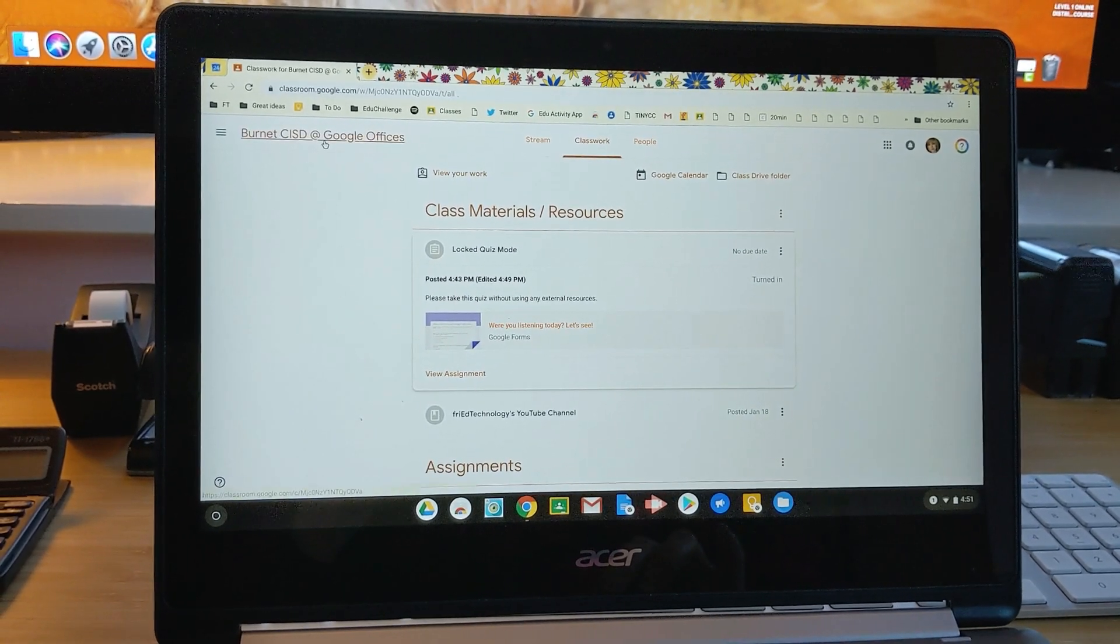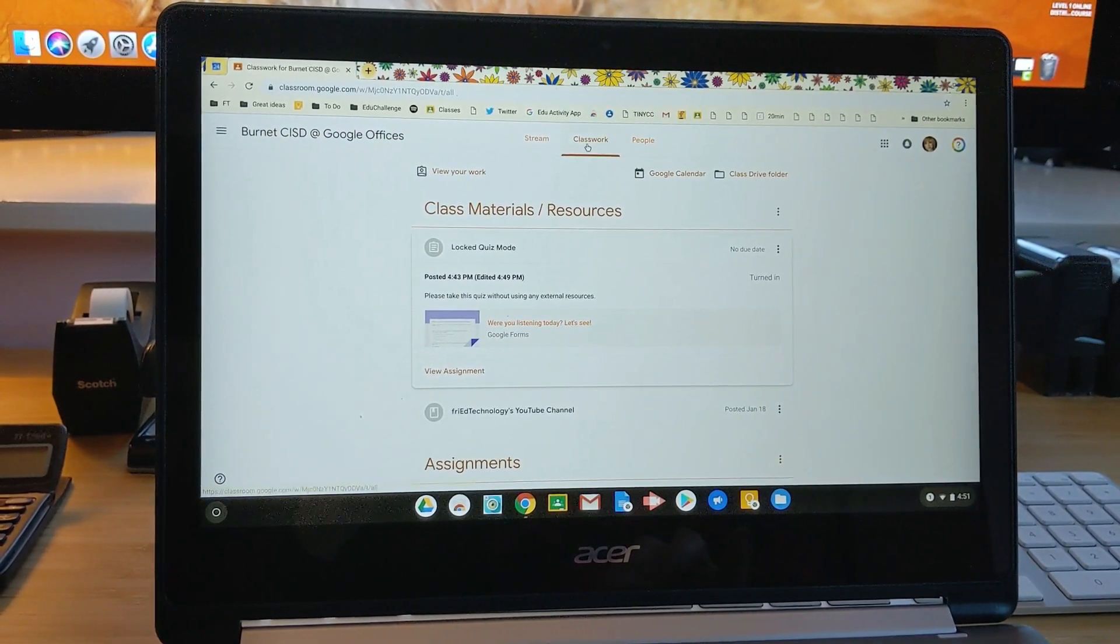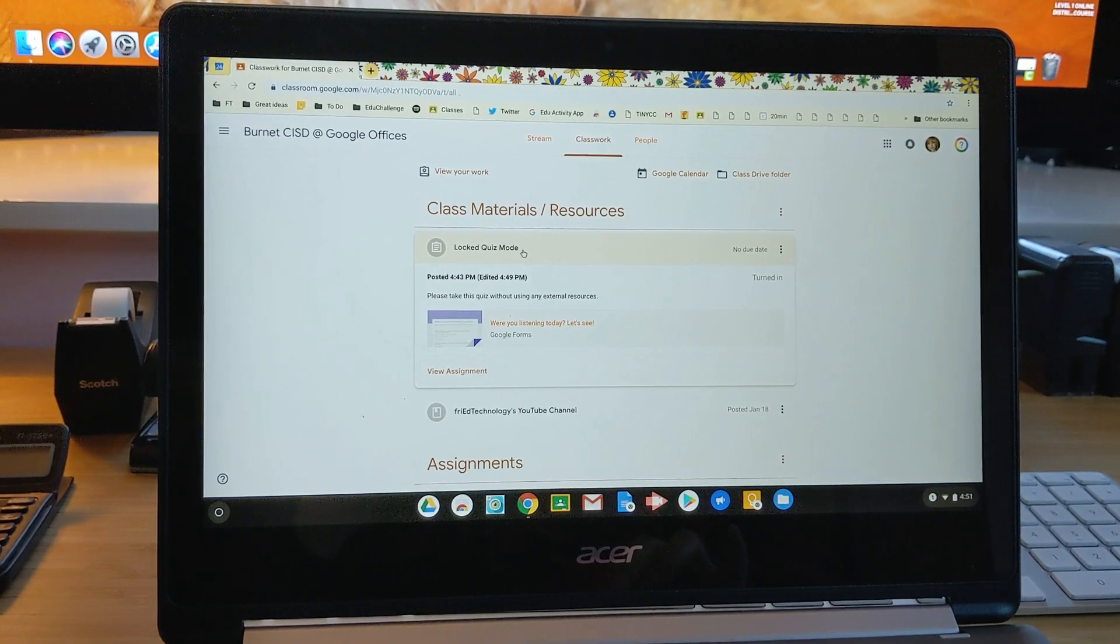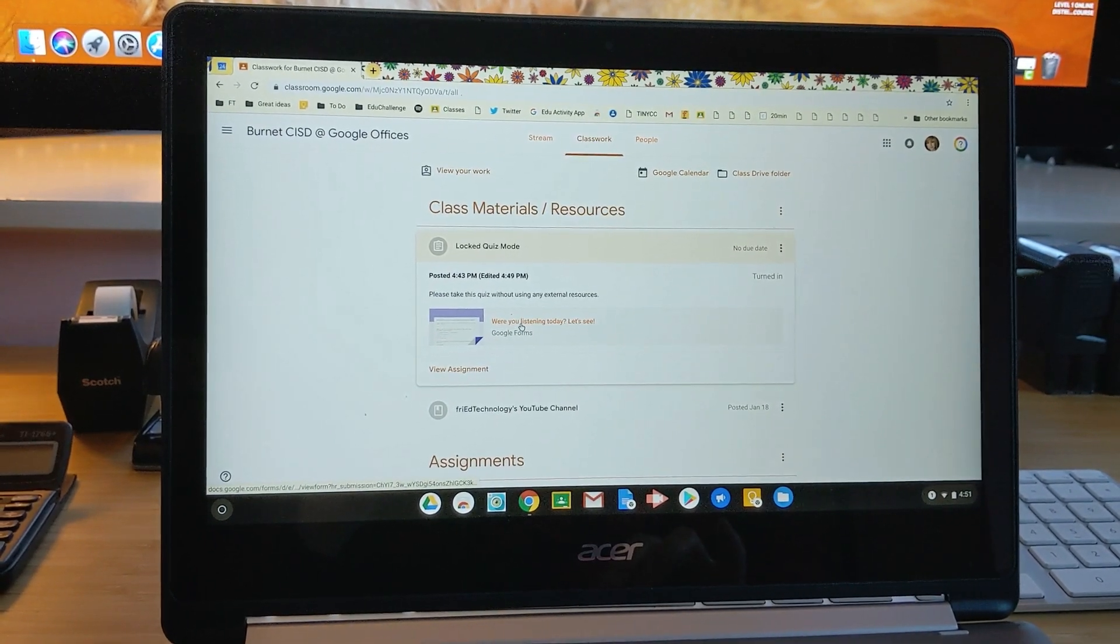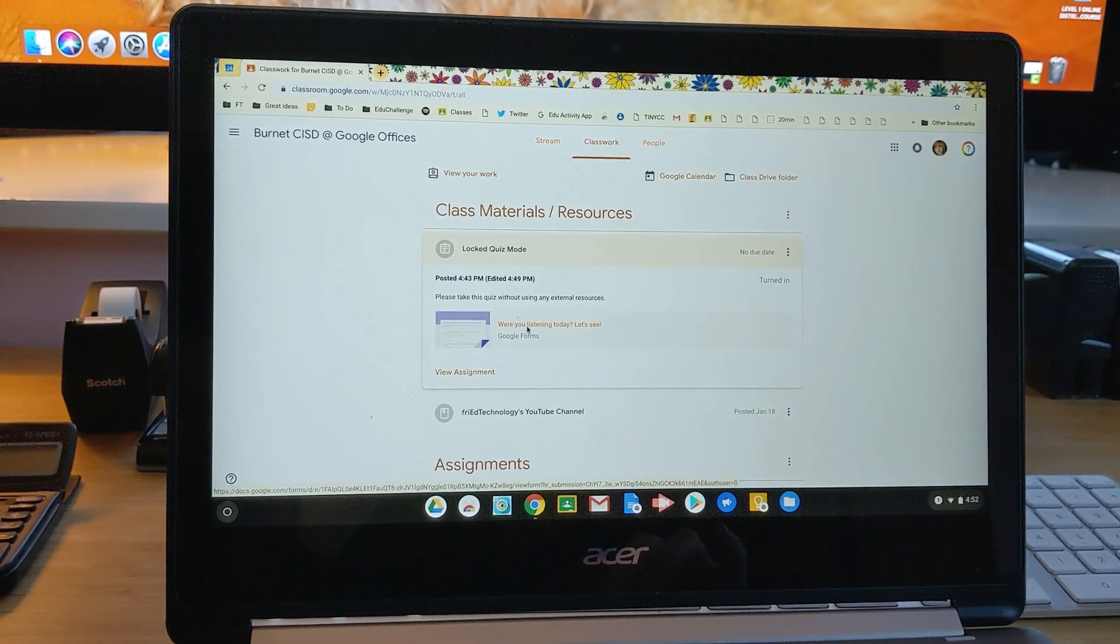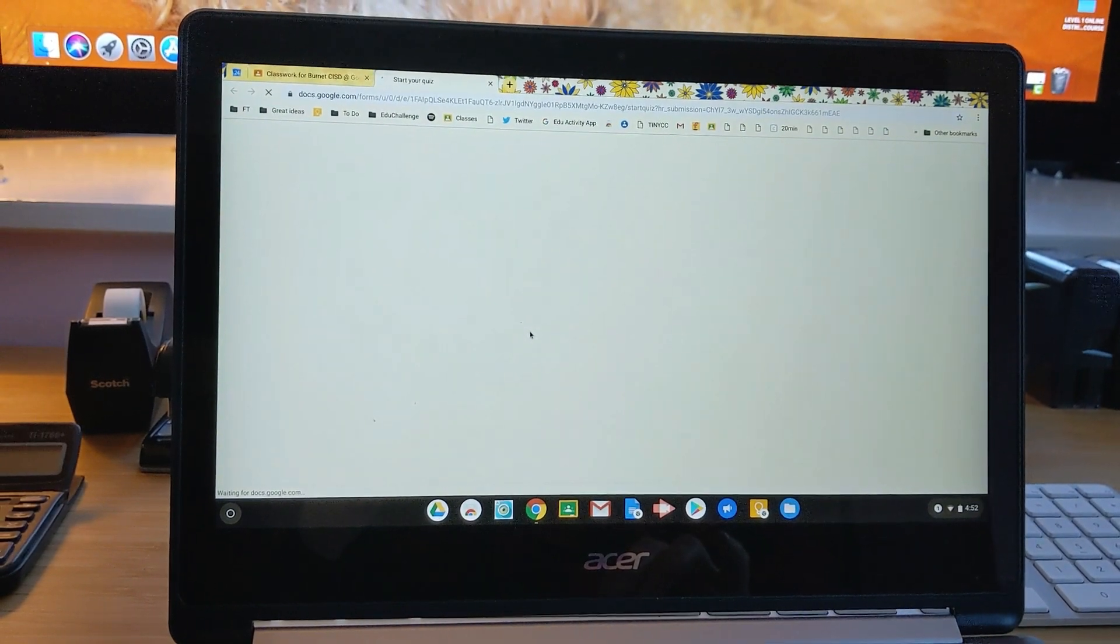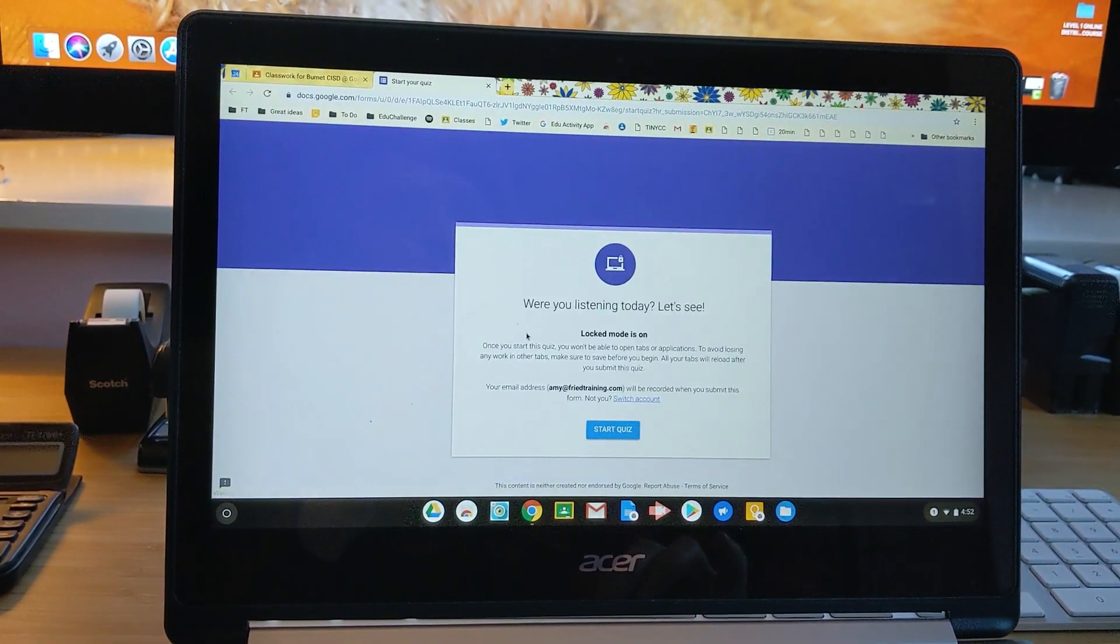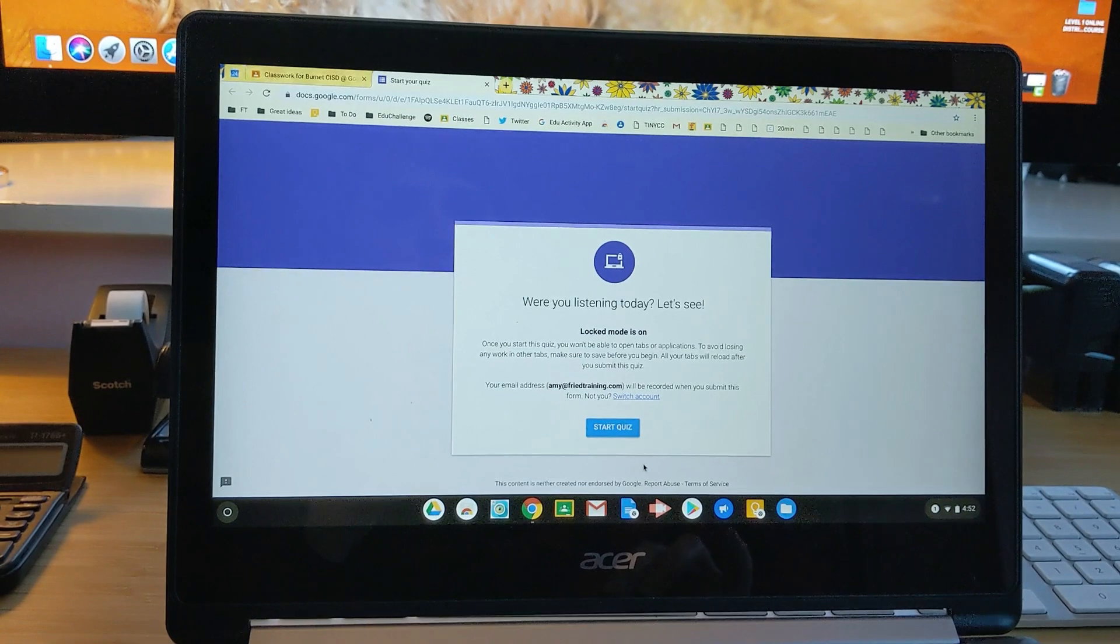So I'm looking at this course now as a student. I'm on the classwork page, and I'm looking at the quiz that you just saw me create as a teacher. So now I'm going to click the words next to the little preview there, and I'm going to start taking my quiz.